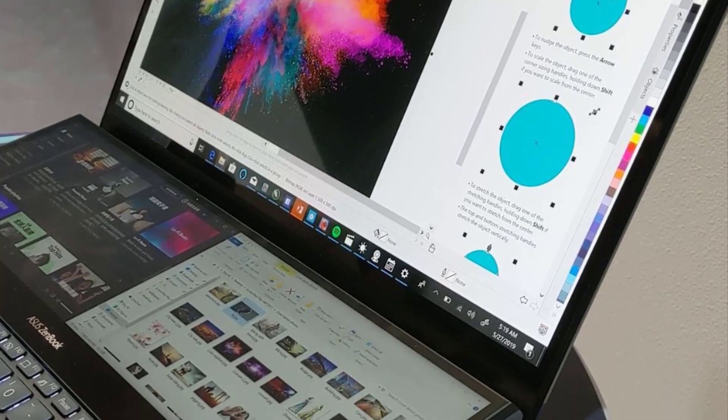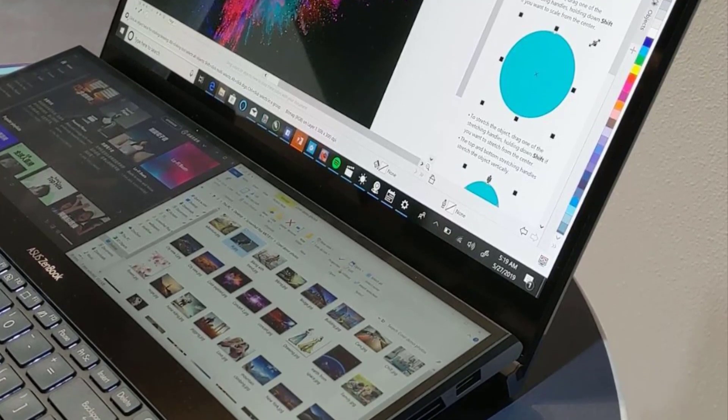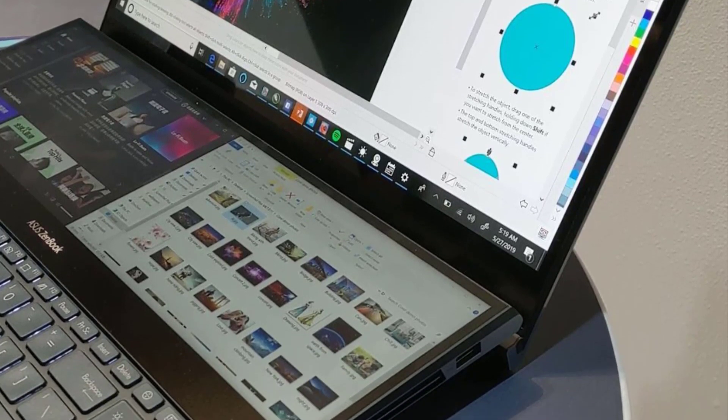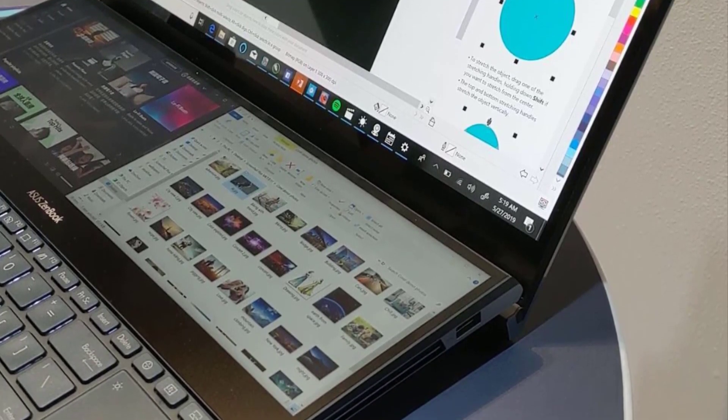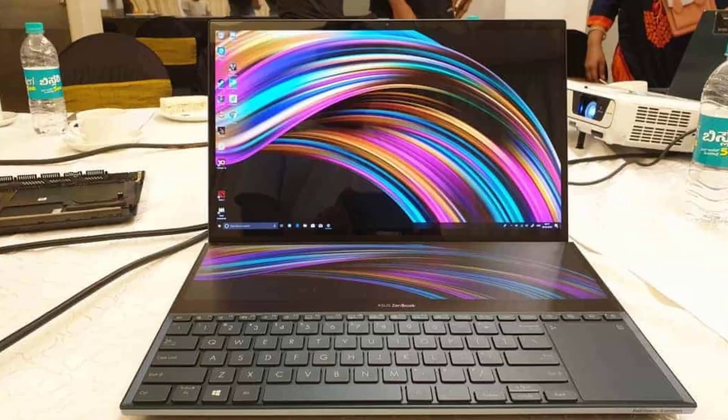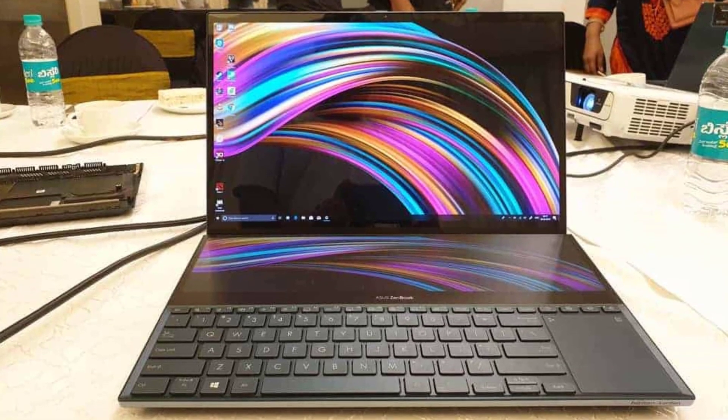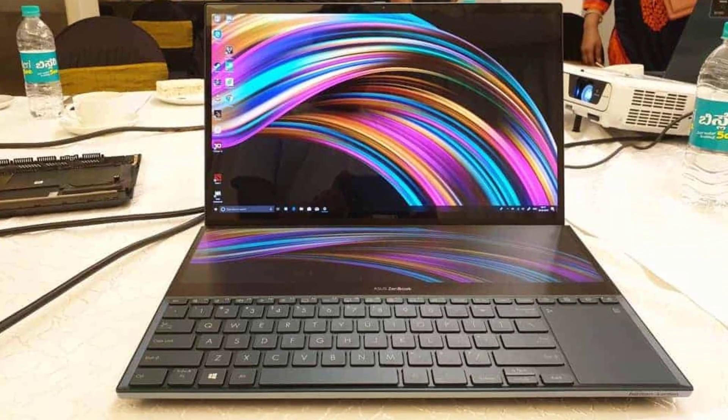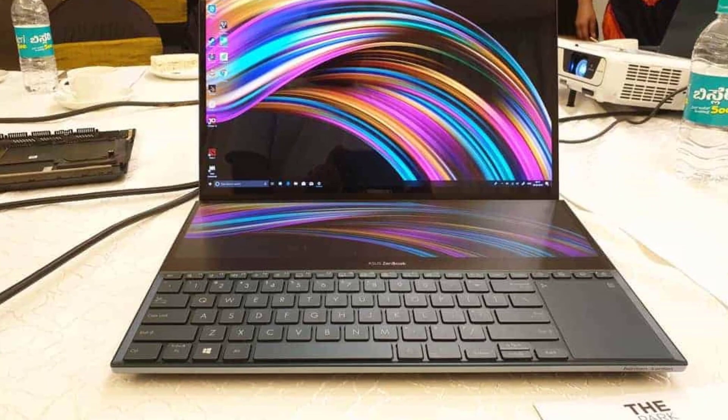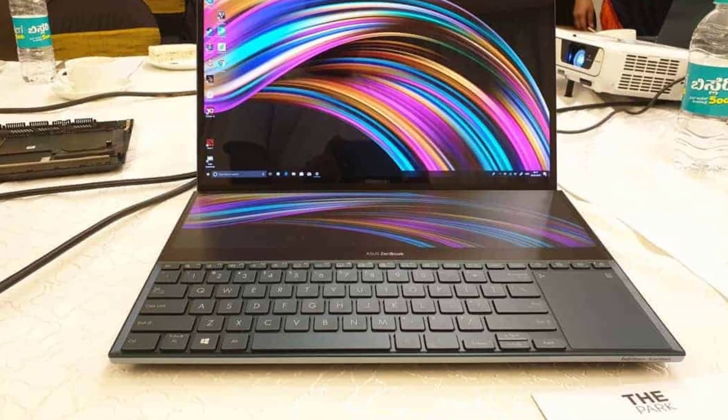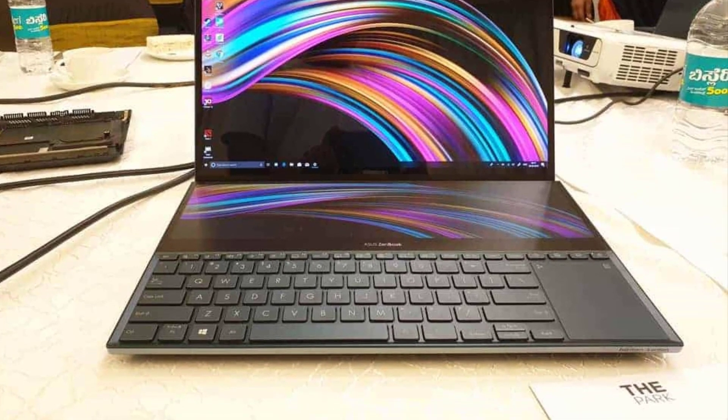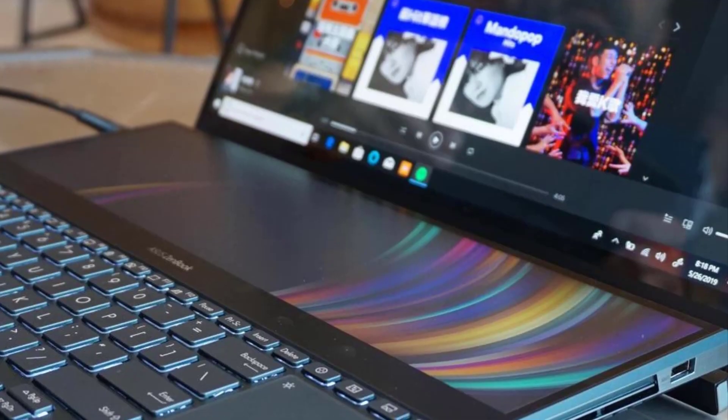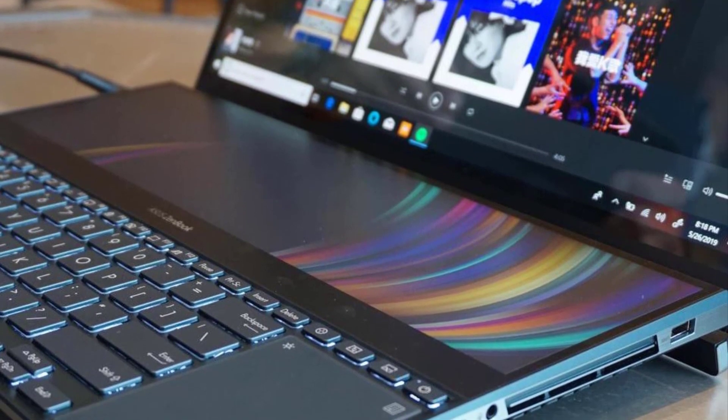Number 3: ASUS ROG Zephyrus DUO. It's time to introduce you to the father of all gaming laptops. I'm talking about the ASUS ROG, which is not only a gaming laptop, but also a workstation because of its high specs.